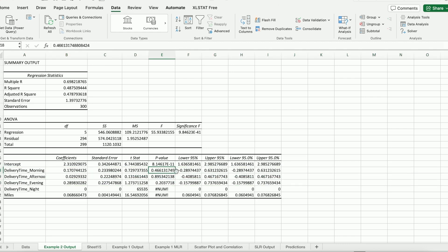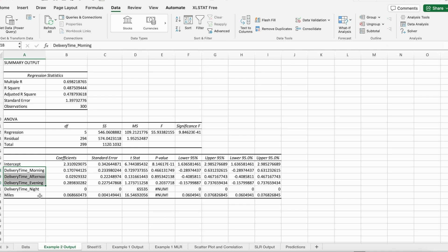This is how we interpret the coefficients. I usually take a look at the p-values first too. This is 0.47, 0.89, 0.20 — they're all pretty big. That means the delivery dummy variables for these three are probably not significant factors when trying to predict time, and they are not significantly different from the reference level of night delivery.